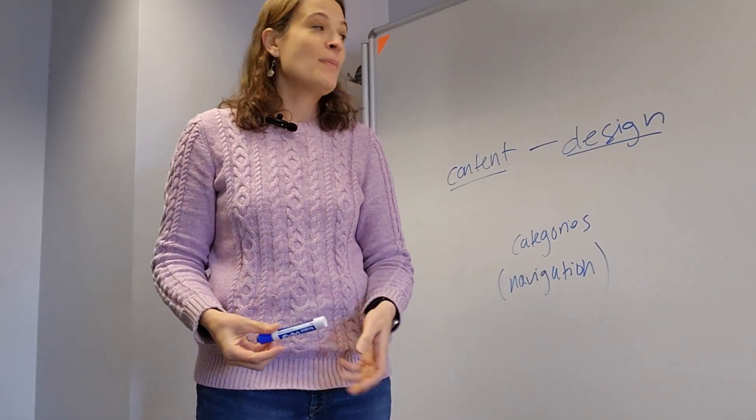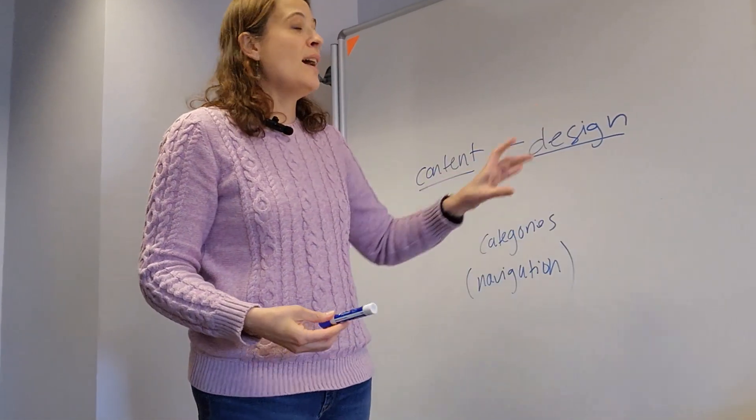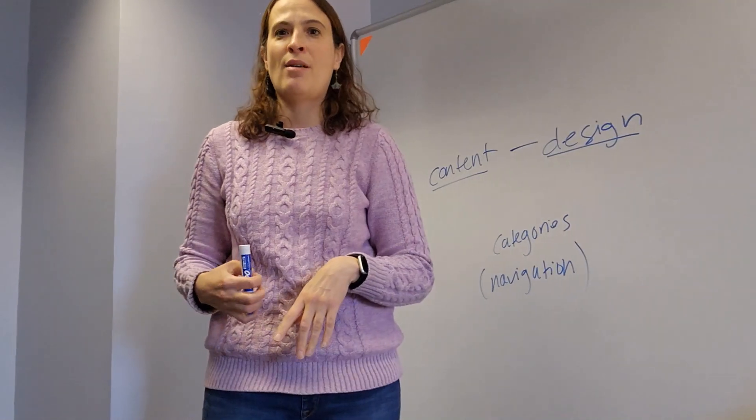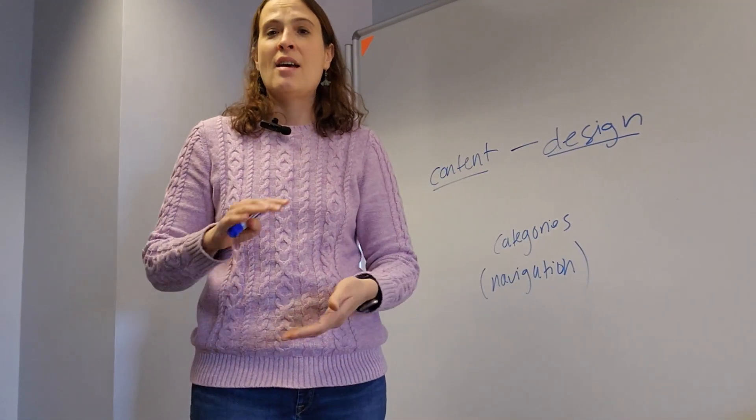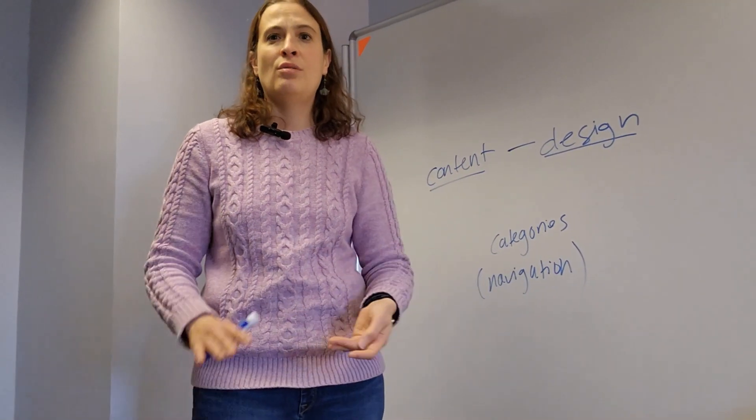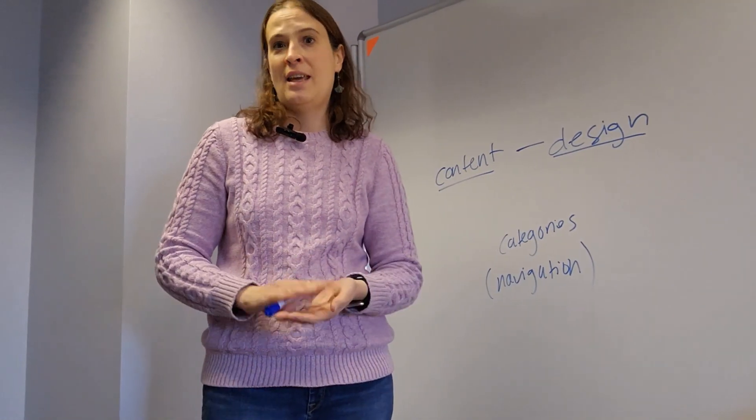When it comes to design, we're talking about things like what the home page looks like, colors you use, the font, and the imagery.